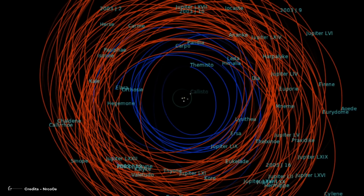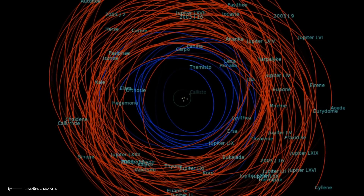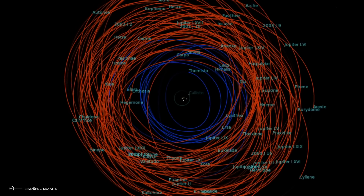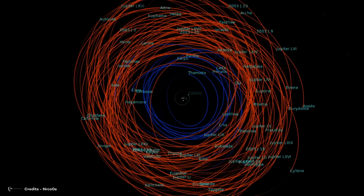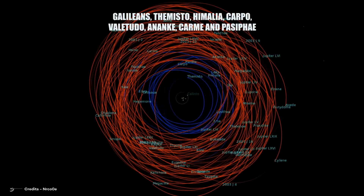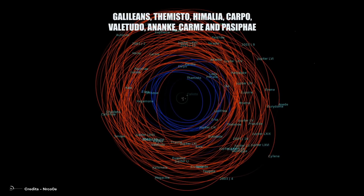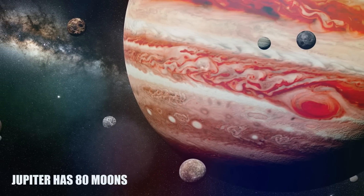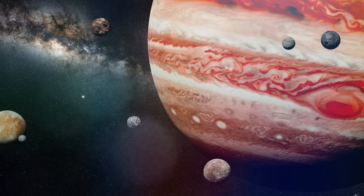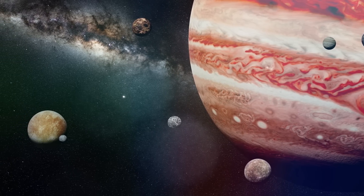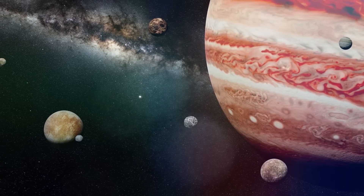Jupiter's moons are characterized based on certain conditions such as regularity, direction of rotation, and origin. These groups are identified as small inner irregular and rings, Galileans, Himalia, Themisto, Carpo, Valetudo, Ananke, Carme, and Pasiphae. Jupiter has 80 moons, eight of which are regular and orbit Jupiter in a prograde direction. The small inner irregular and rings group and the Galileans together comprise those eight moons.